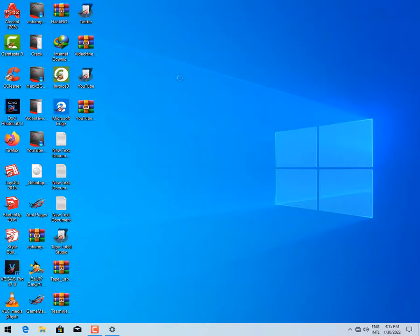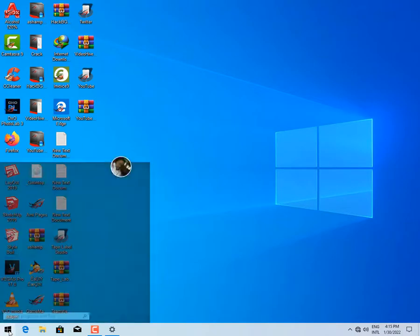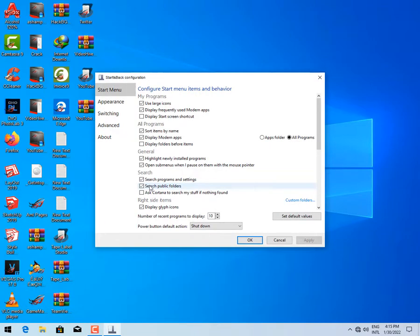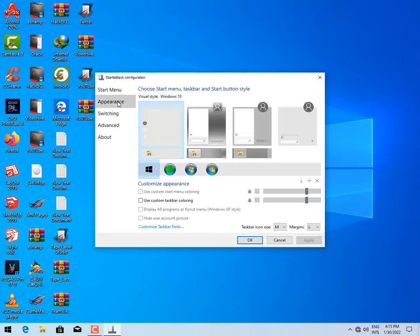After customizing my theme, I'm going to right click on the start menu icon and select properties. Click on the appearance pane to customize your start menu. From the different styles, choose your favorite and click on apply.